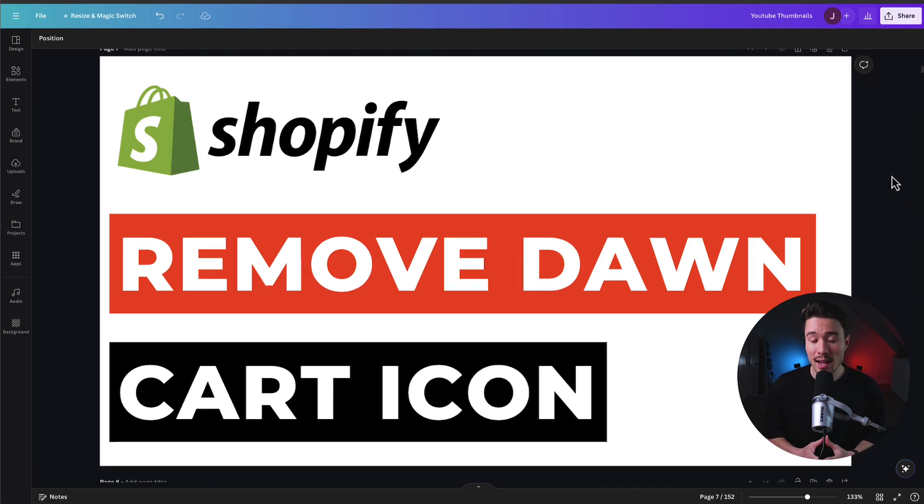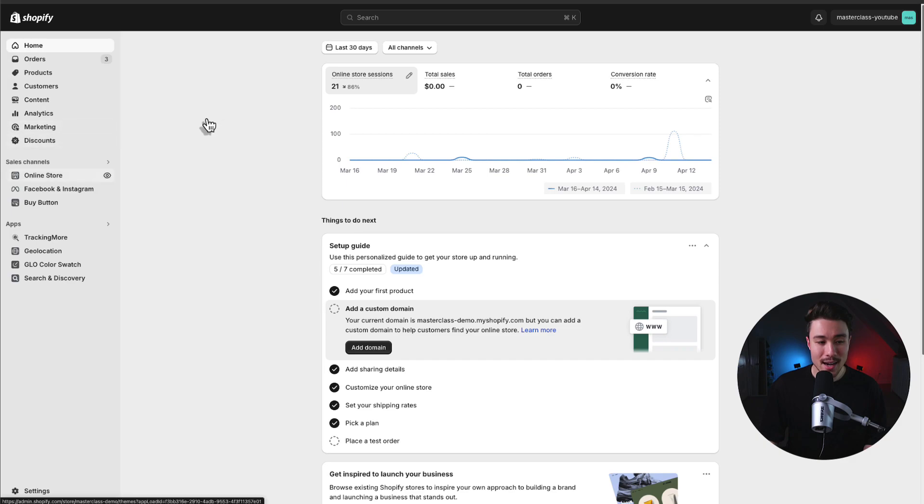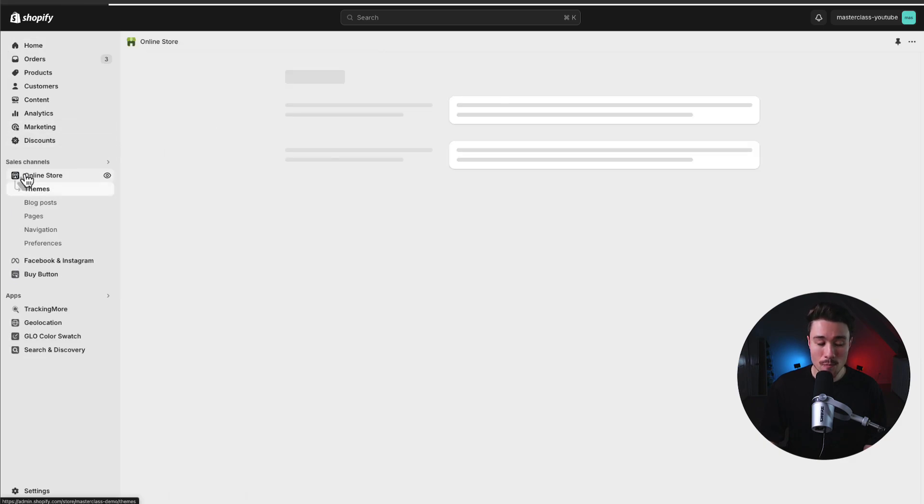It's only going to take a few lines of code. So let's start things off from our Shopify dashboard, and we're going to navigate on the left-hand side menu going to Online Store, which is under Sales Channels.